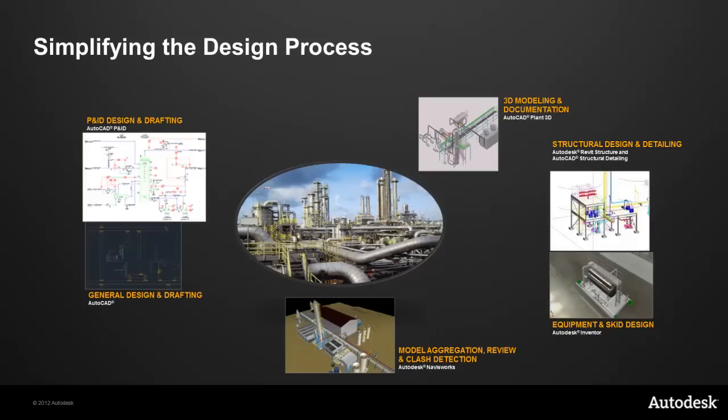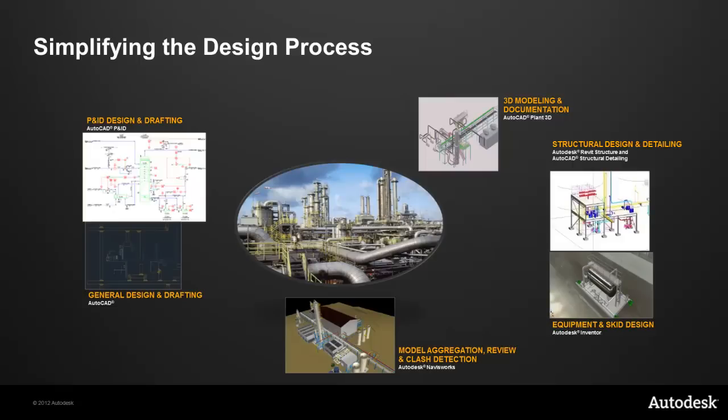By simplifying the design process, I'm going to show you how using the Autodesk tools we can start with P&ID design and regular drafting to do the process engineering, go through to 3D modeling and documentation using AutoCAD Plant 3D for detail design, use Autodesk Revit Structure and AutoCAD Structural Detailing for structural design engineering and detailing workflow, and use Autodesk Inventor to incorporate packaged equipment and skid design into our plant. For operations review, we can use model aggregation review and clash detection using Autodesk Navisworks.